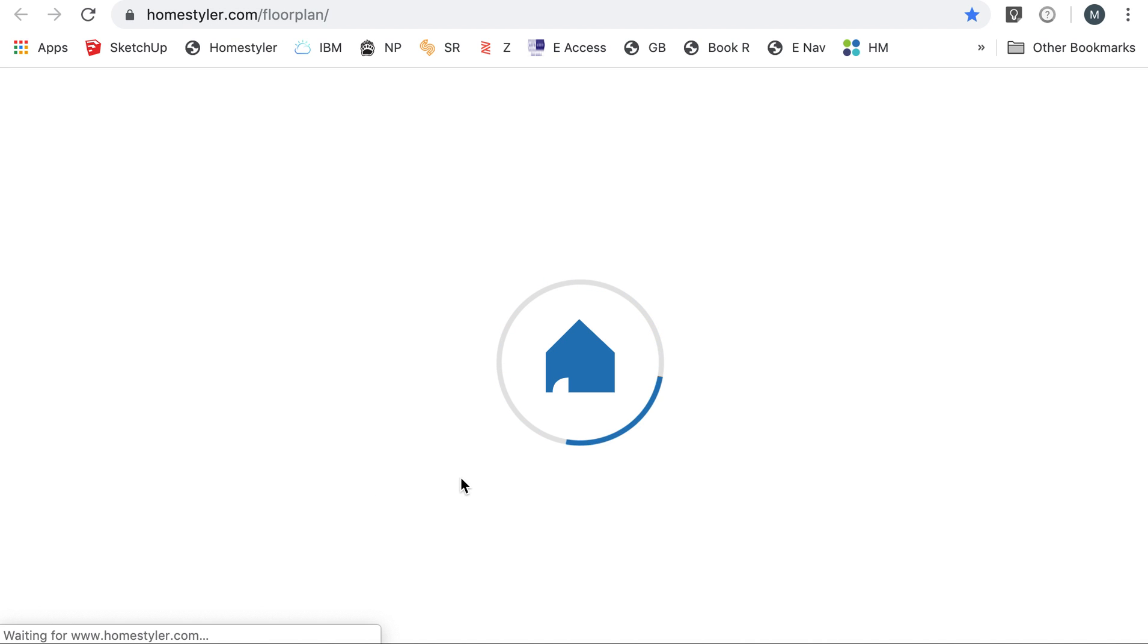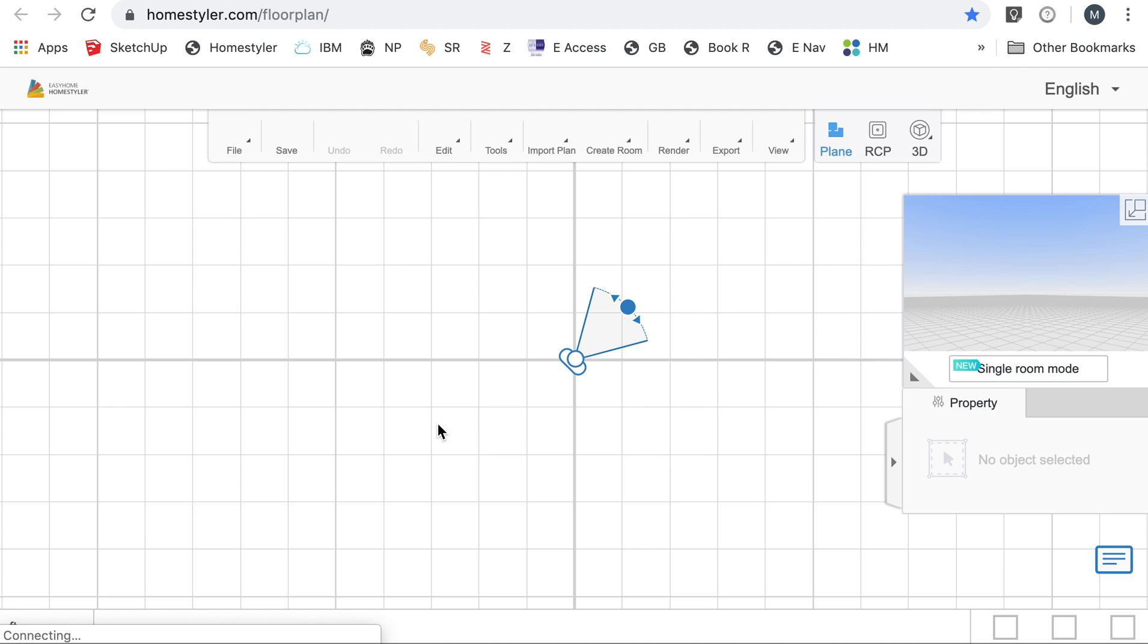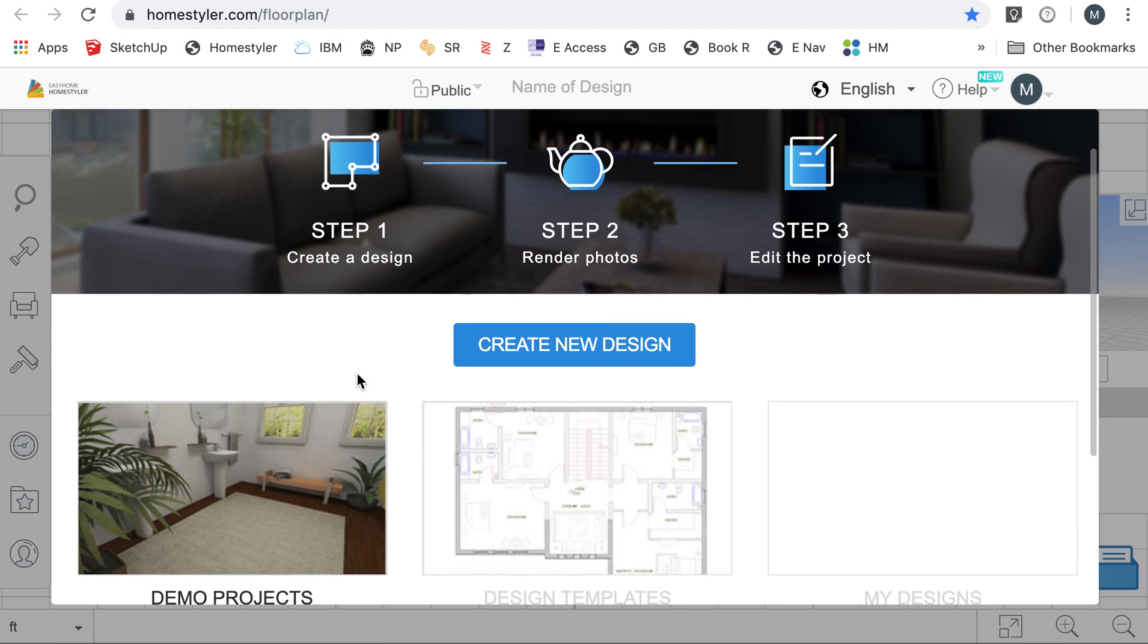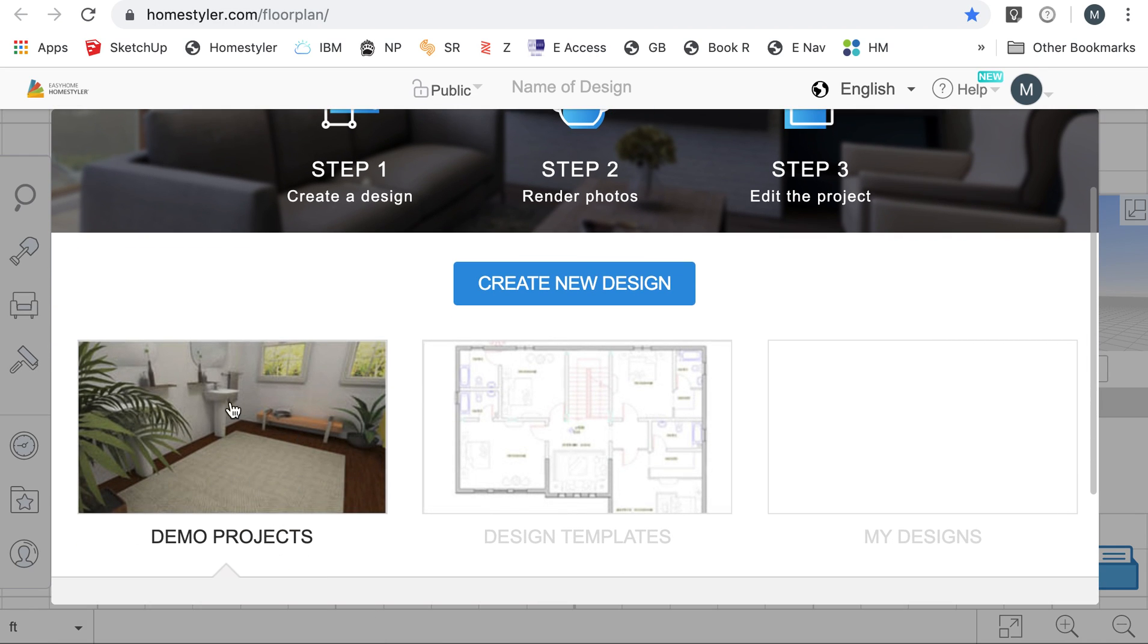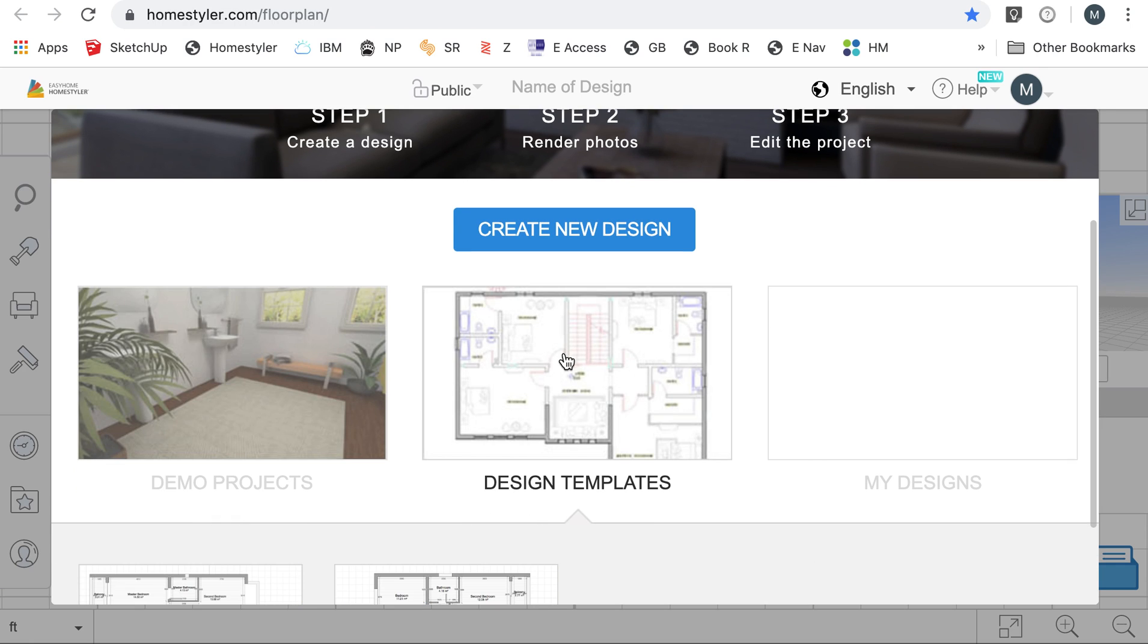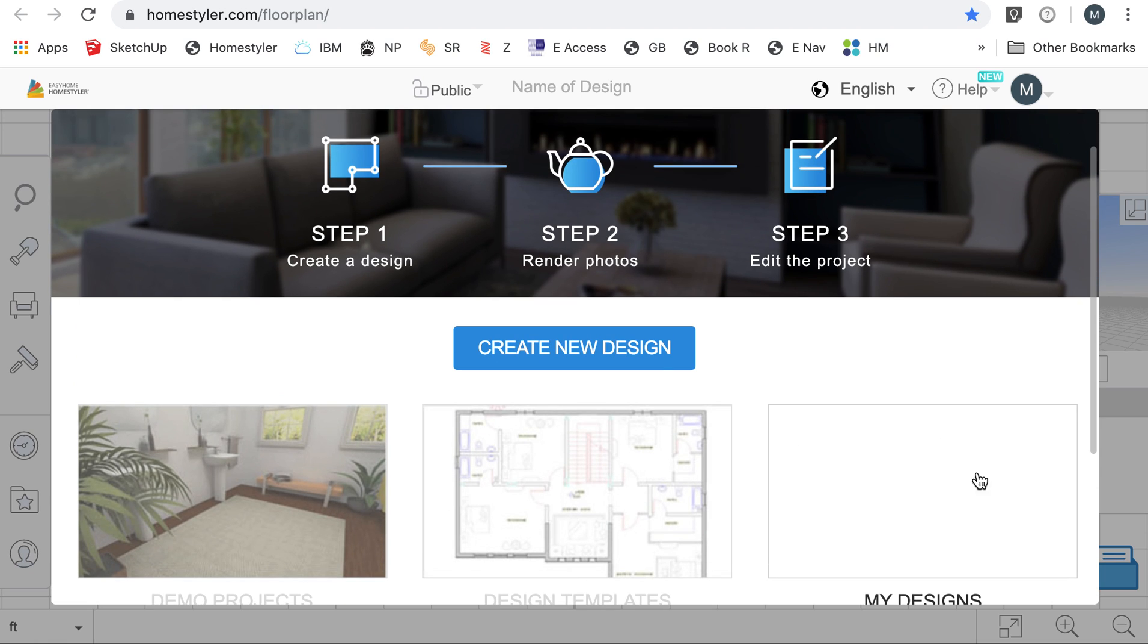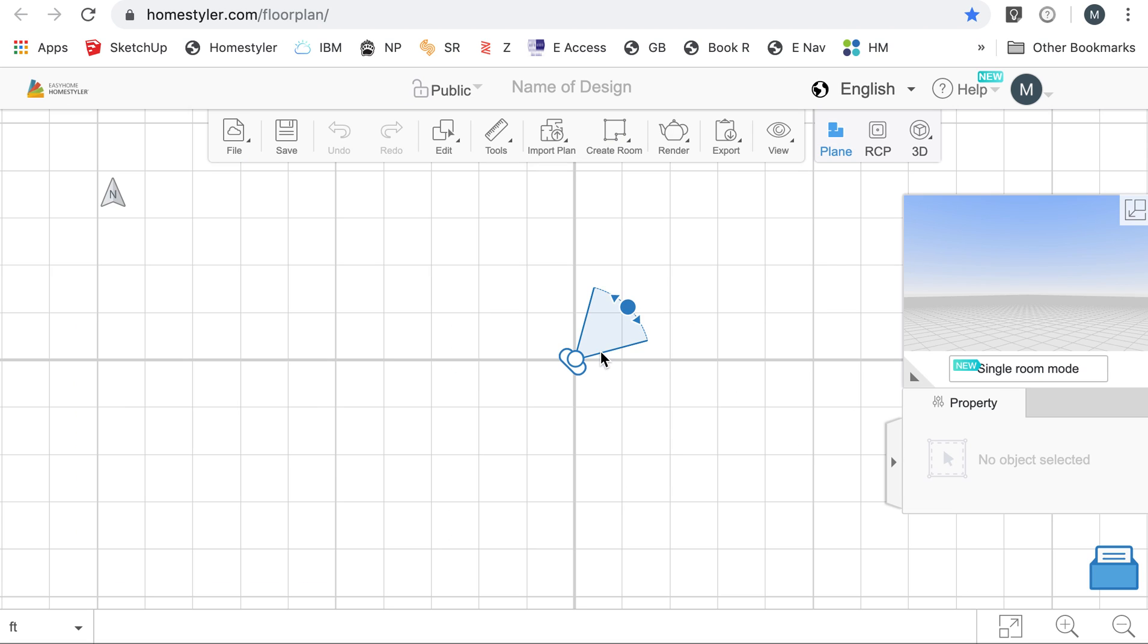You're going to have to make an account using your Austin Achieve Gmail email. We're just waiting for it to load here. You can either click on the demo, any demo projects that the website might have, any design templates it might have, or any of your designs that you've saved. Here we're going to click on create new design.